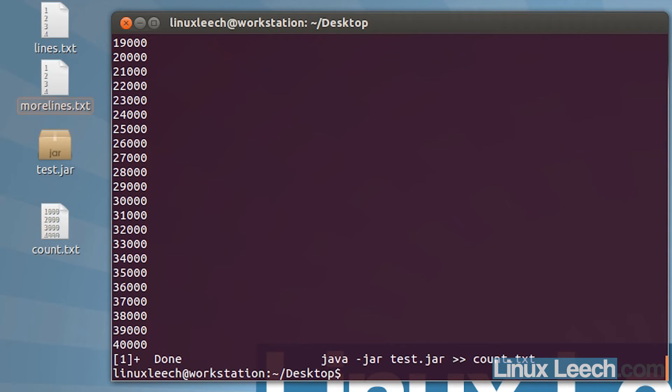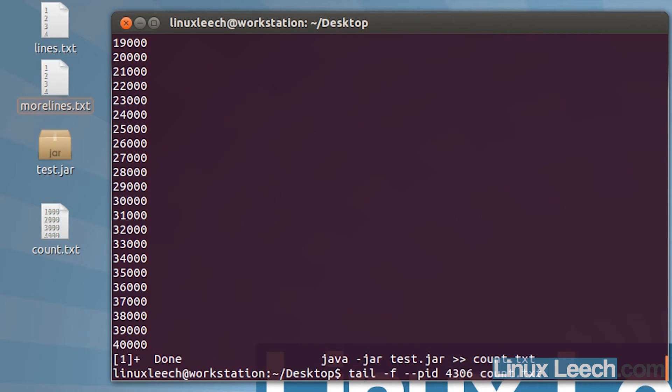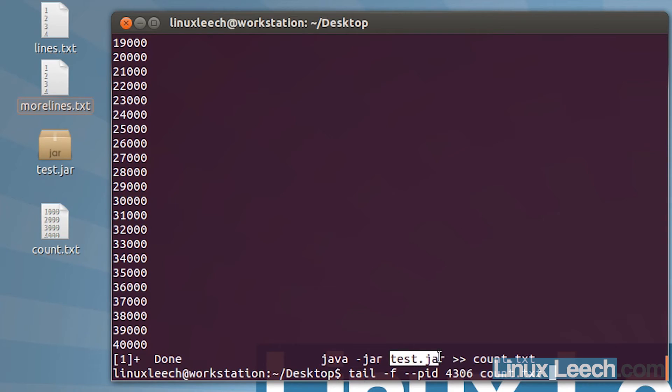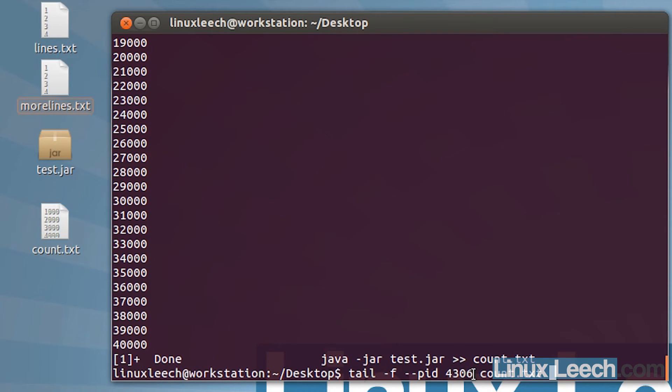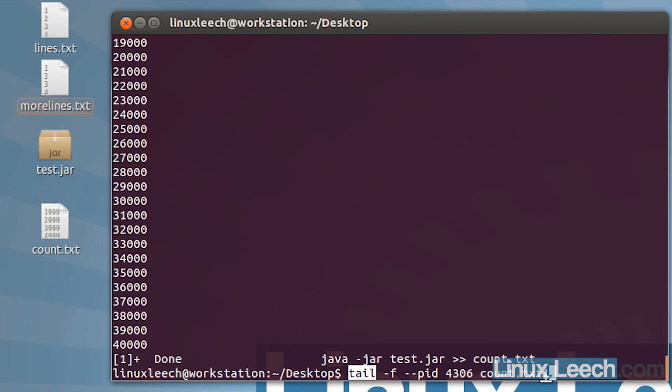Now what's just happened is tail has worked out that the program that was running has come to an end and it has terminated itself. This is the process id of this currently running program. By supplying tail with that process id, it's able to track the state of that program, and it detected that the program had finished running, so therefore there's no reason for tail to remain open and it terminated itself. That's what the double dash pid option does, and all it stands for is process id.